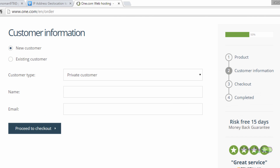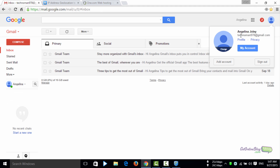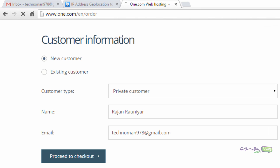The price doesn't matter. Just click 'new customer,' select 'private customer,' and enter your name. Give your real name, because if you register with a fake name you cannot change it later — 1.com has policies for that and charges a fee. So give your real name but everything else can be fake. Enter your email ID, copy it carefully, and proceed to checkout.